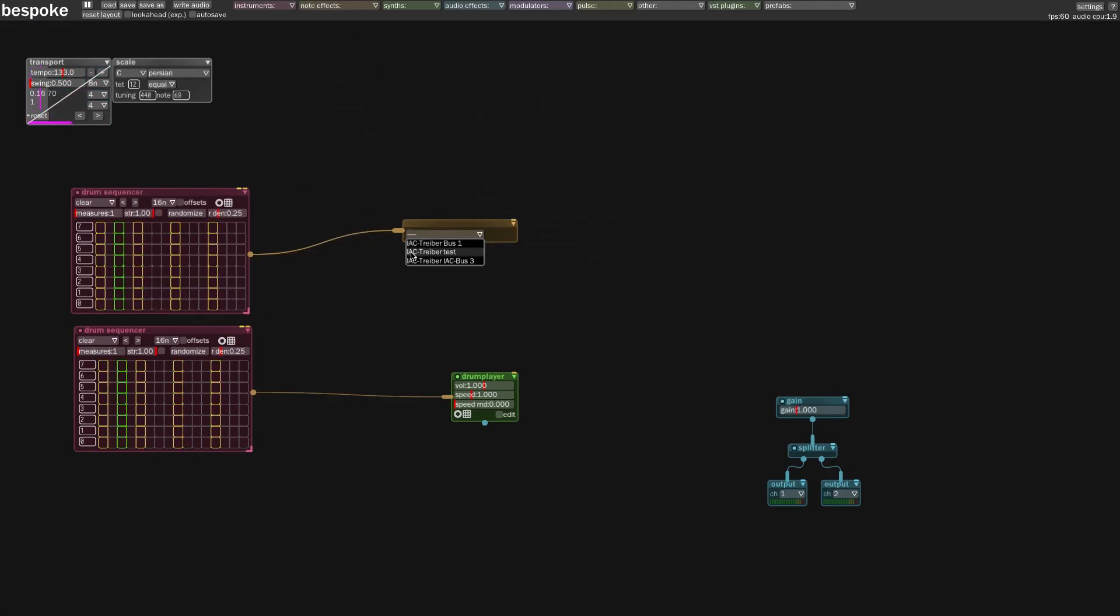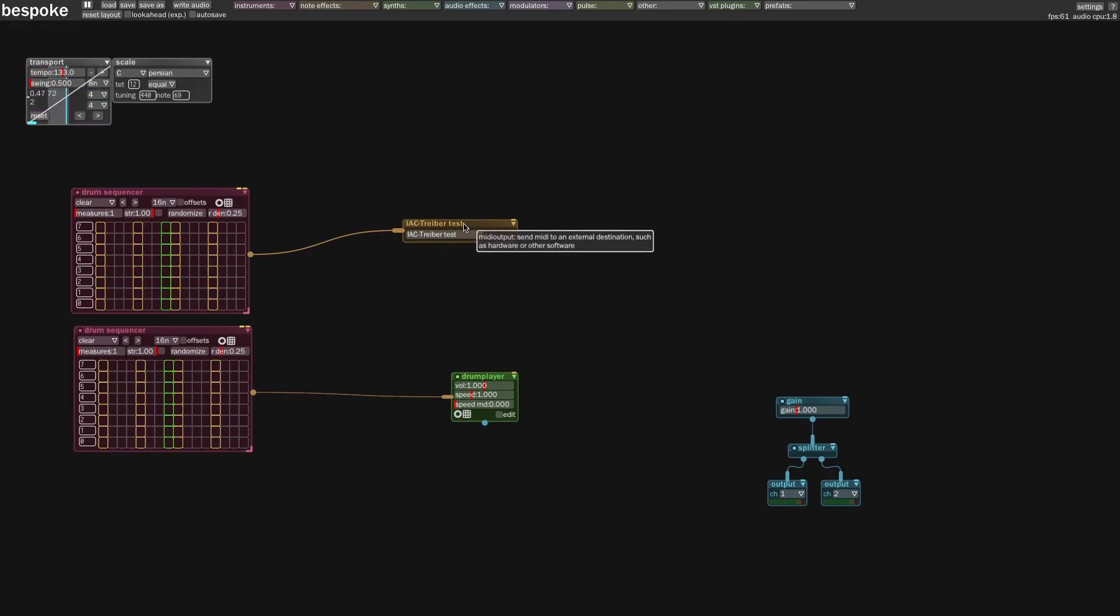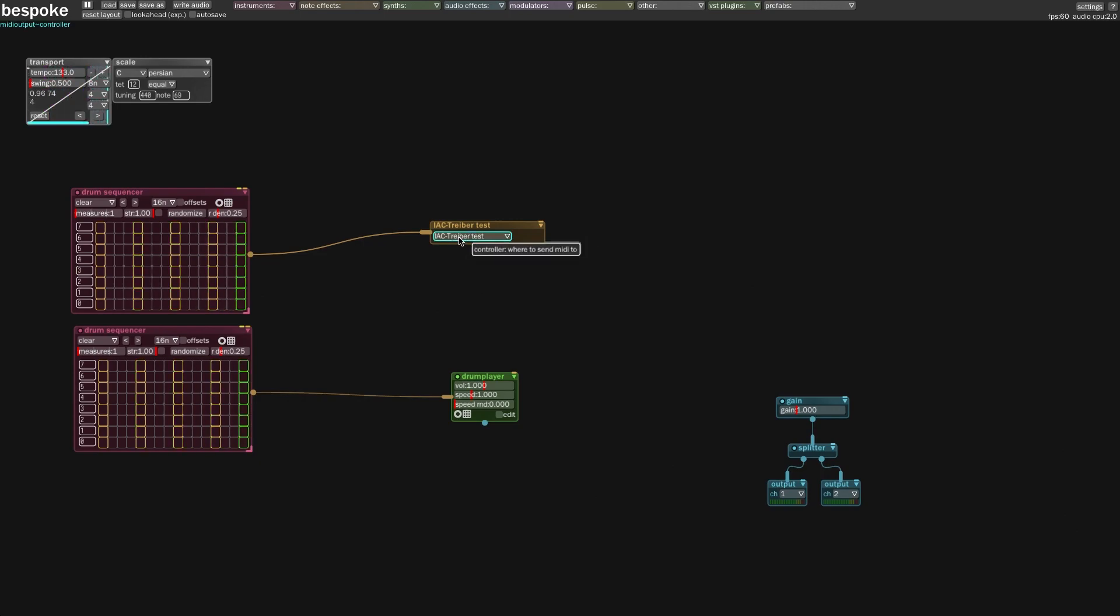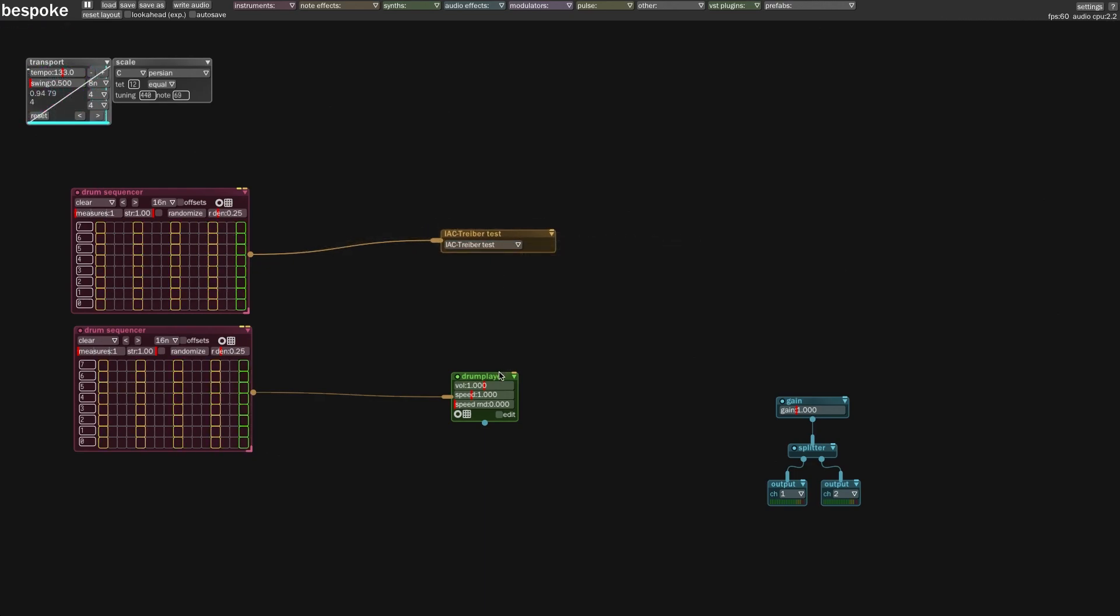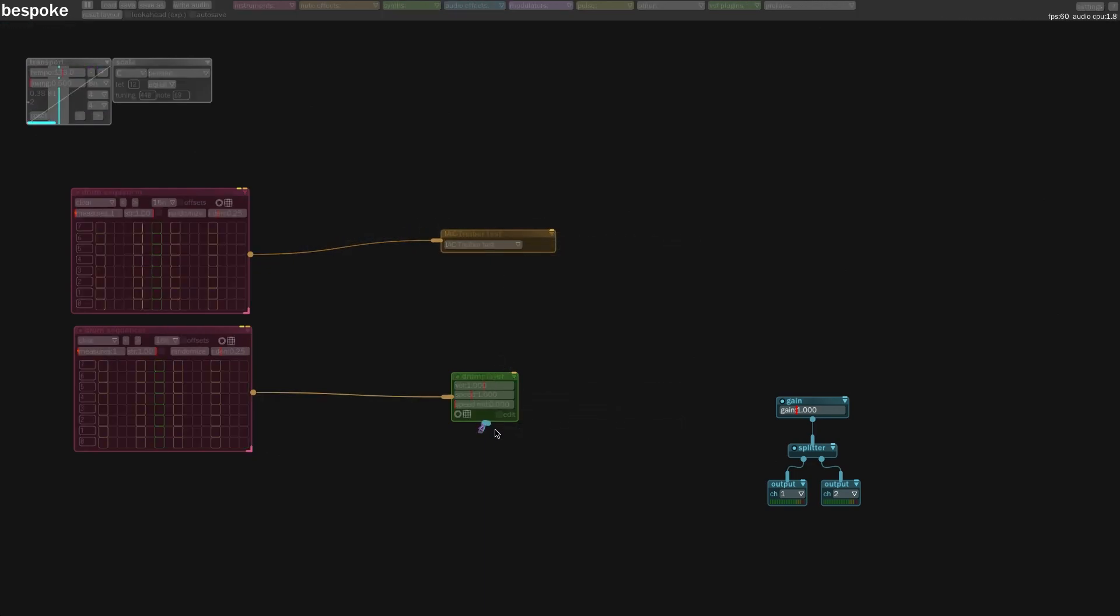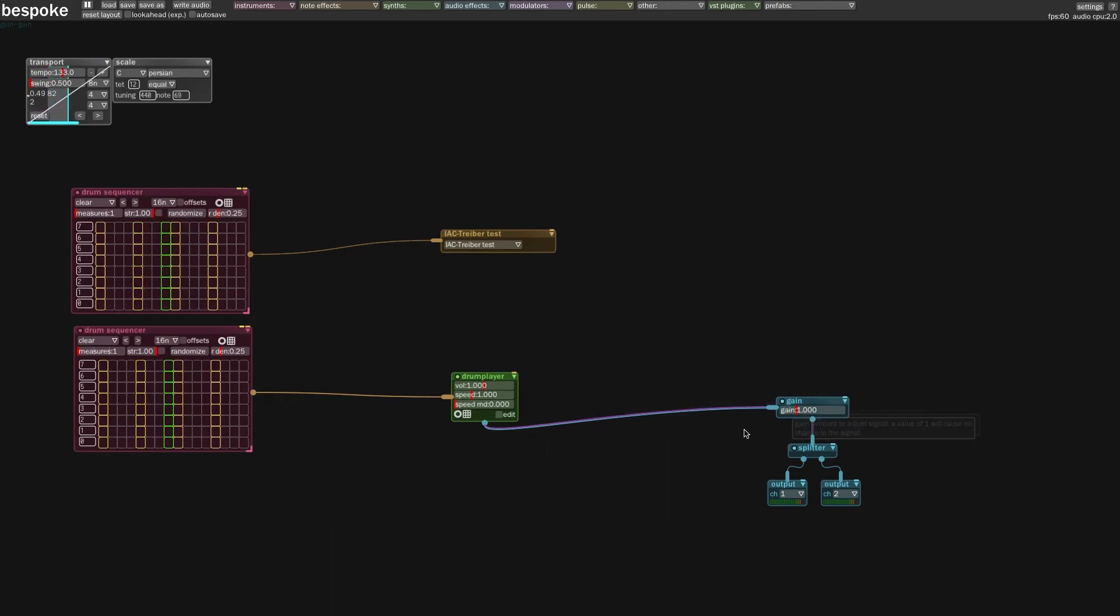Right now I'm running on a Mac, so I have this IAC driver to route it. If you're running on Windows, you should also get a virtual MIDI device. Here, let's connect the drum player to the output and go back to the drums and play around with it.